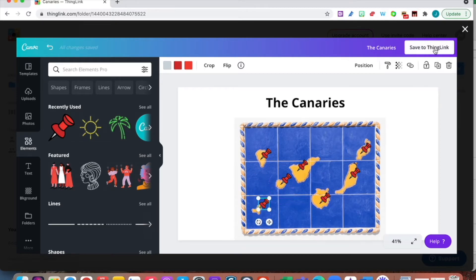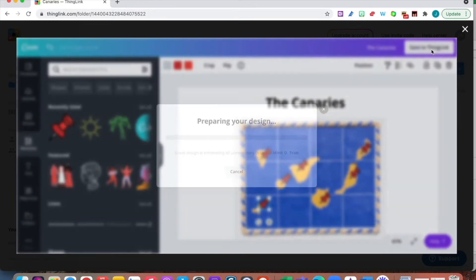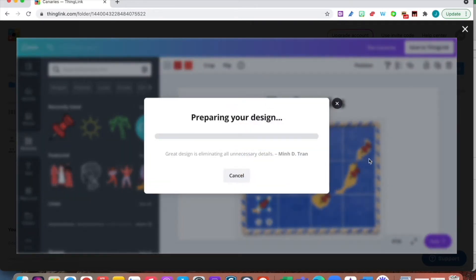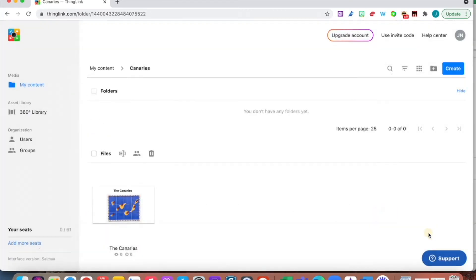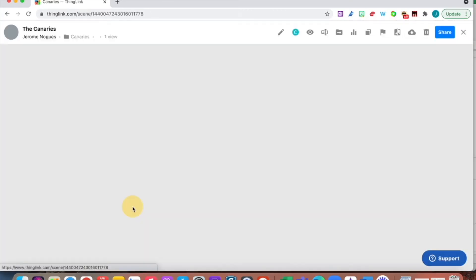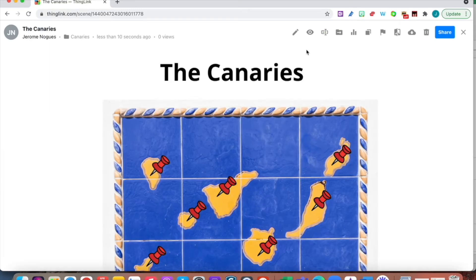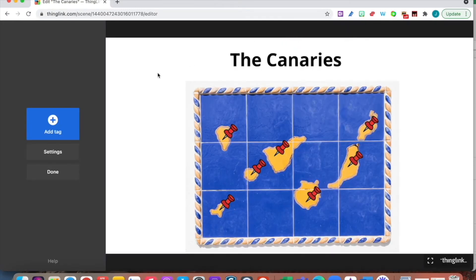Now I'm going to save to ThingLink. That shouldn't take too long. I've got my project here, I click and continue. It's here and I want to edit it. Now I want to use the functionality of ThingLink with my picture.